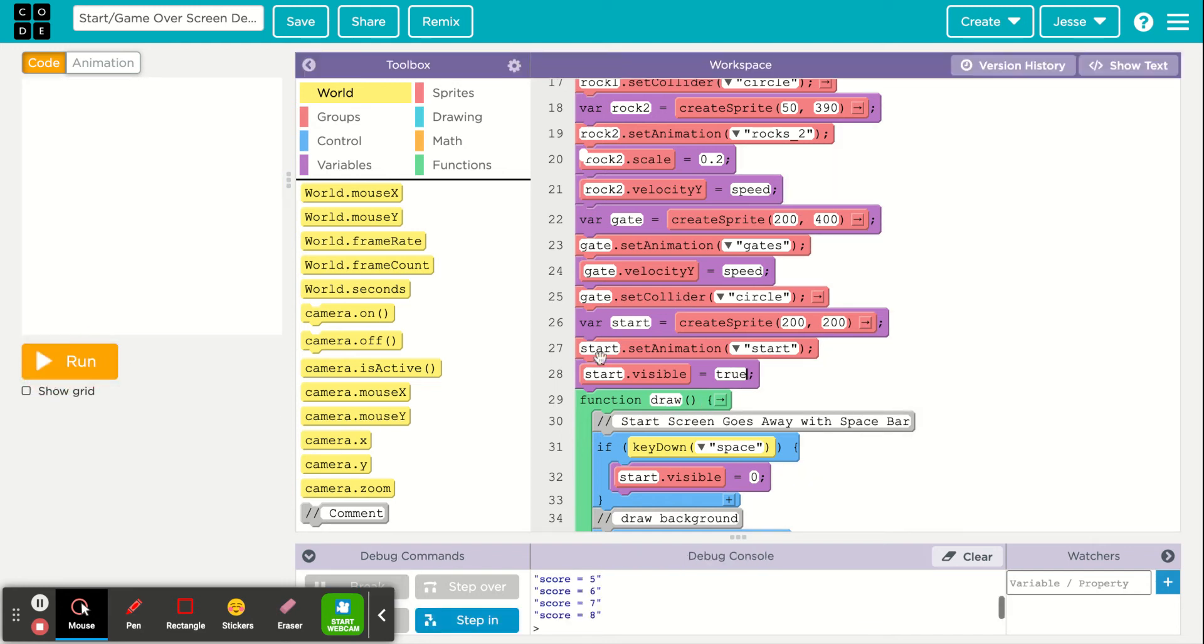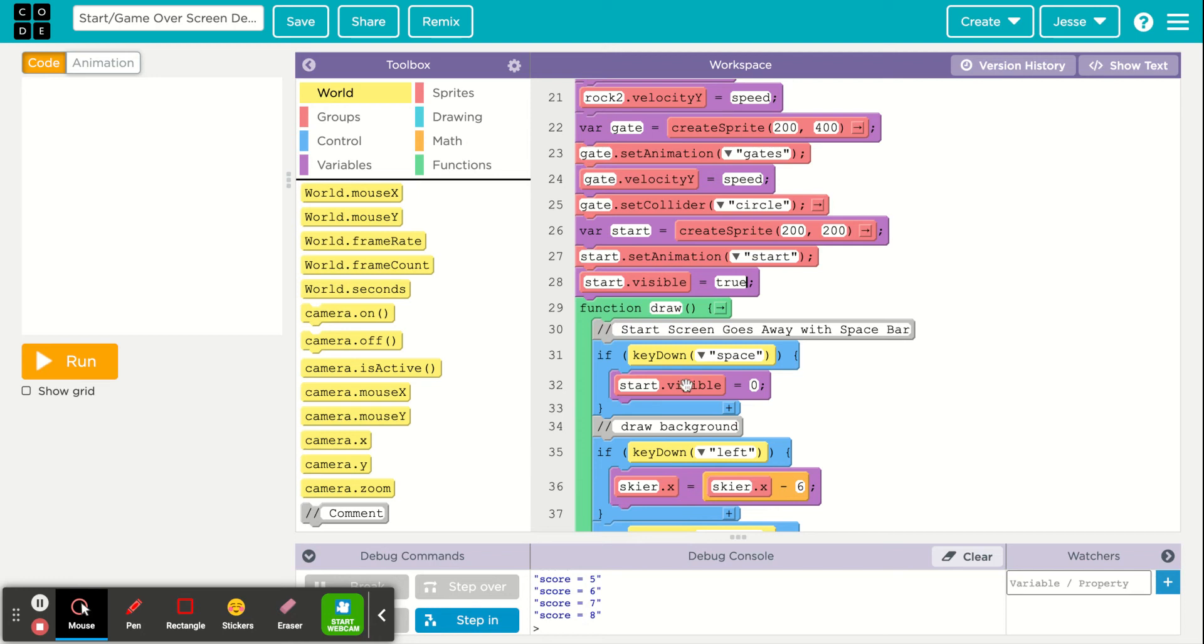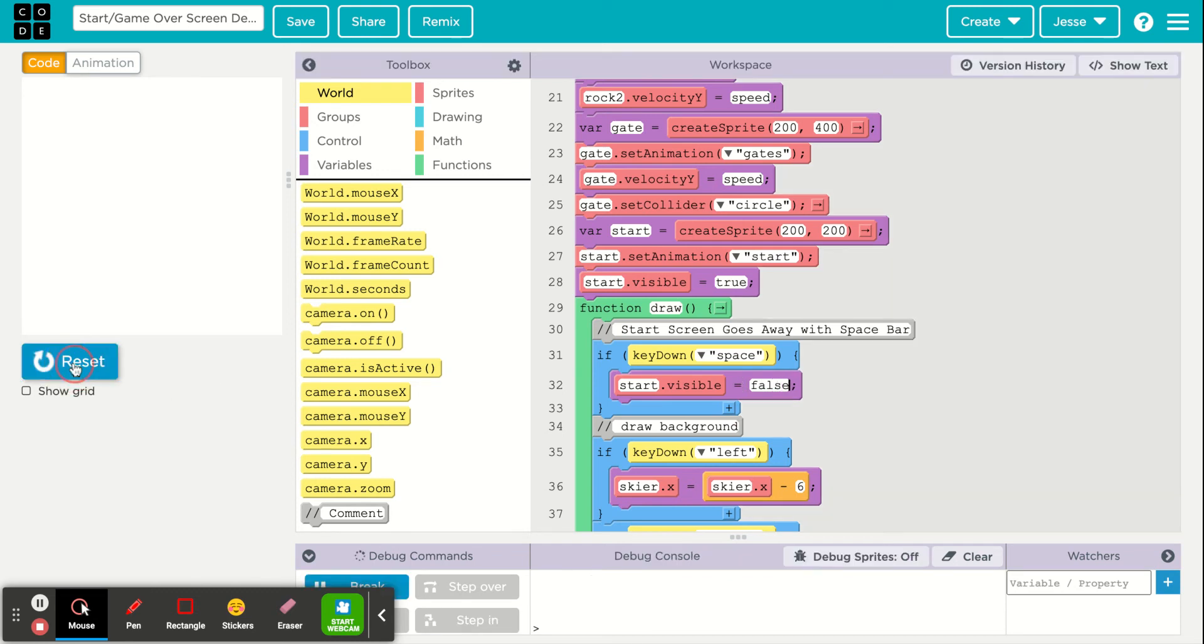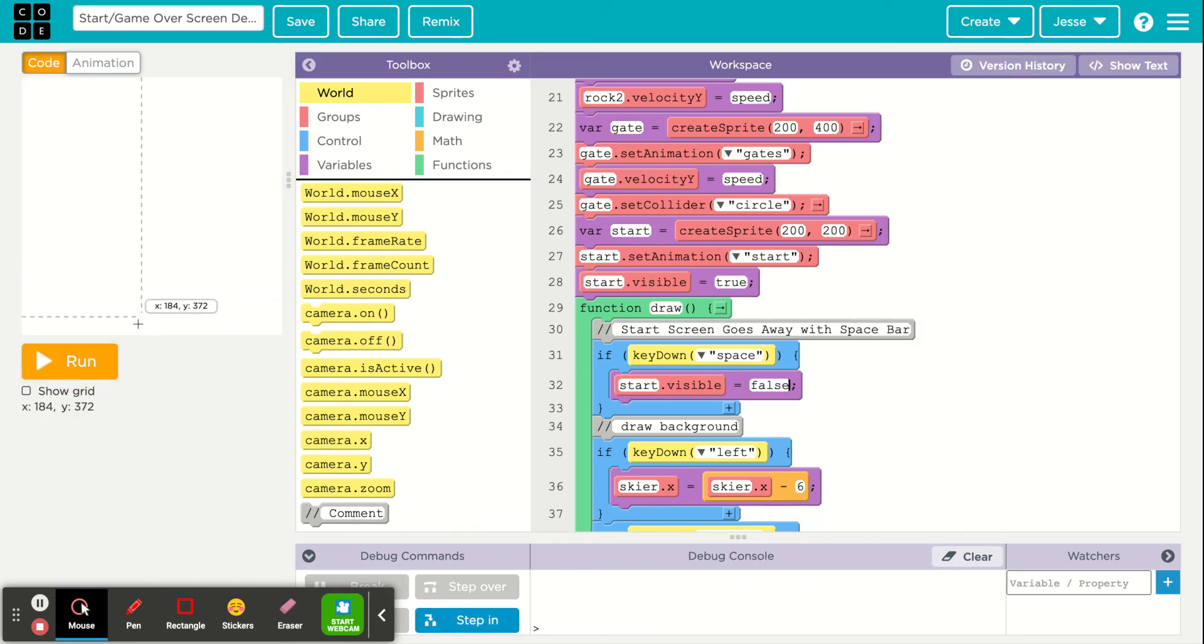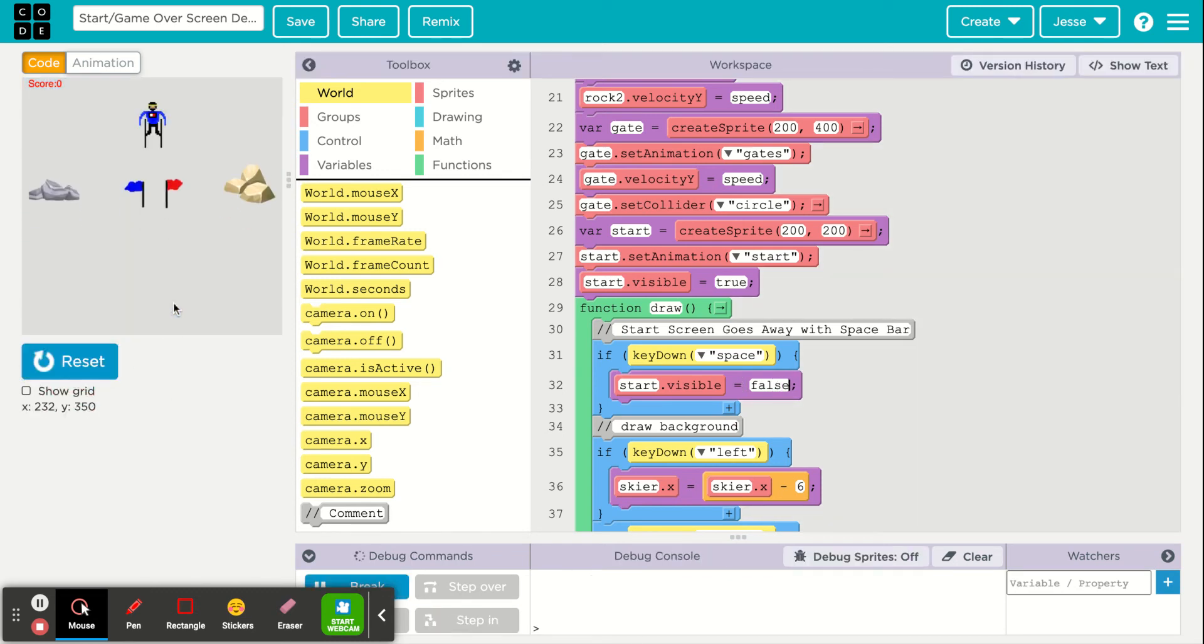Then within my draw function, I have an if statement key down is the space bar, and if that happens, then my sprite called start visible goes false or zero. Here I can also type in false and that would mean the same as zero. If I hit run, space bar to start, and then my game is going.